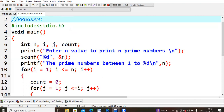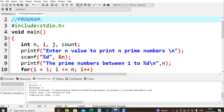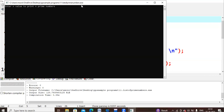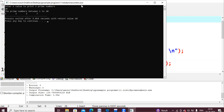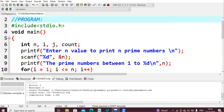This is the logic running behind the program. Let us compile and check — no errors. Running the program: enter n value to print prime numbers. I give 10, and the output is 2, 3, 5, 7 — the prime numbers between 1 and 10. In this way we get all prime numbers between 1 to n, whatever value the user gives. That's all for this video, thank you.